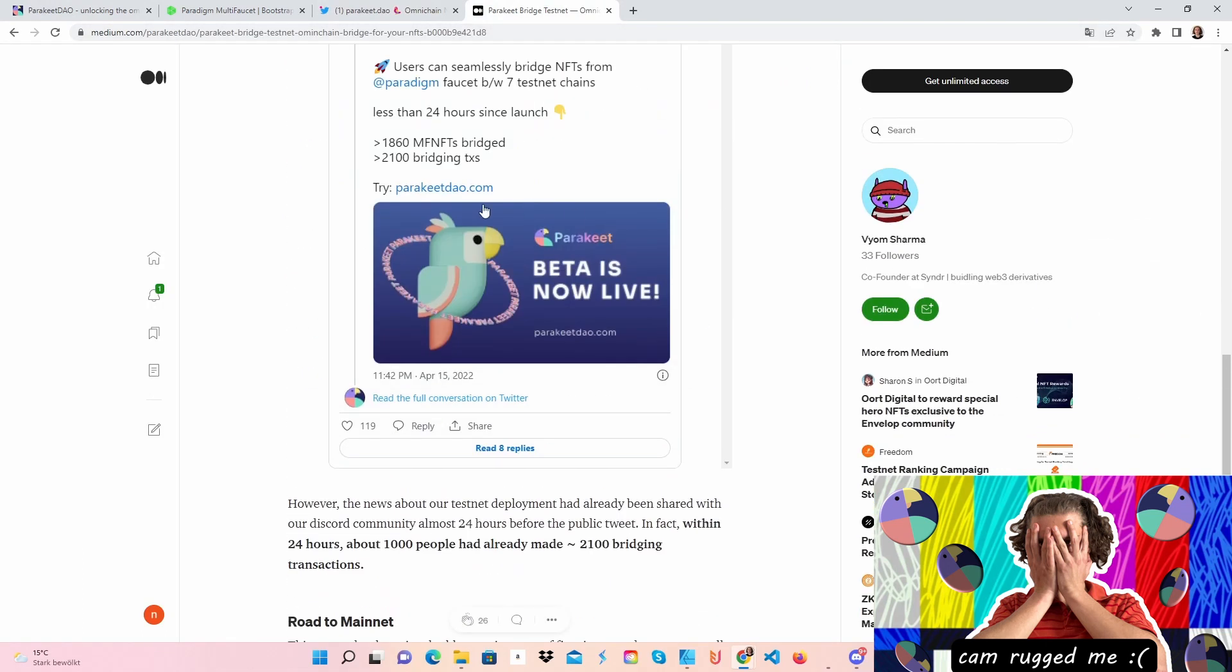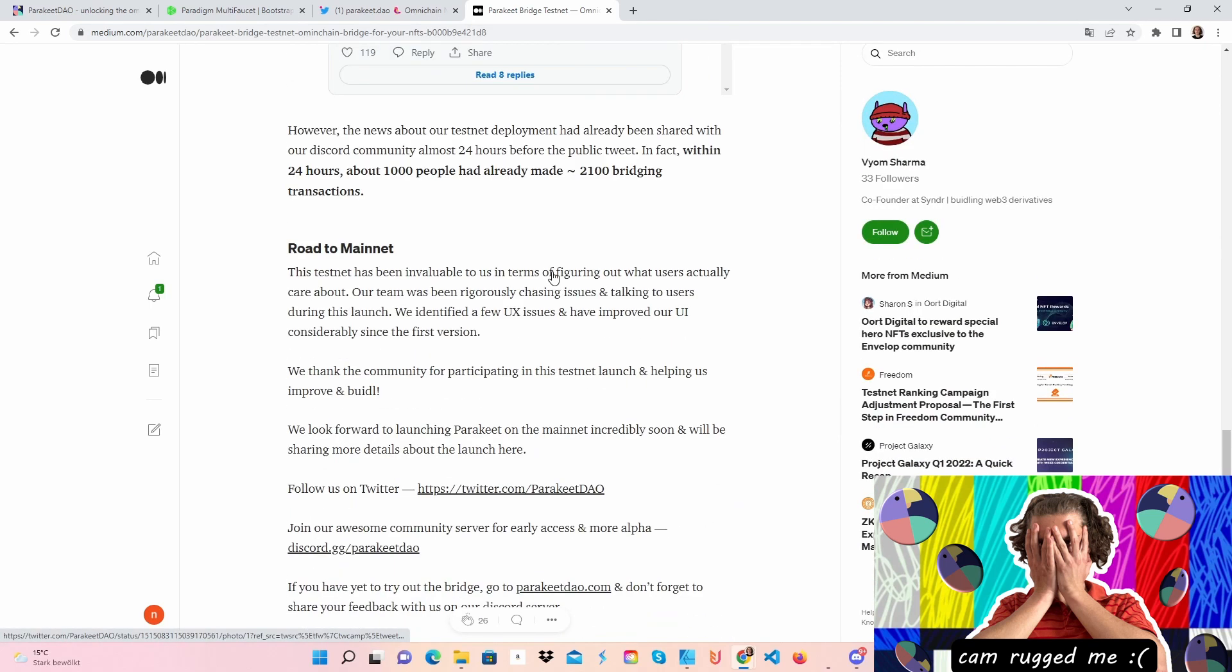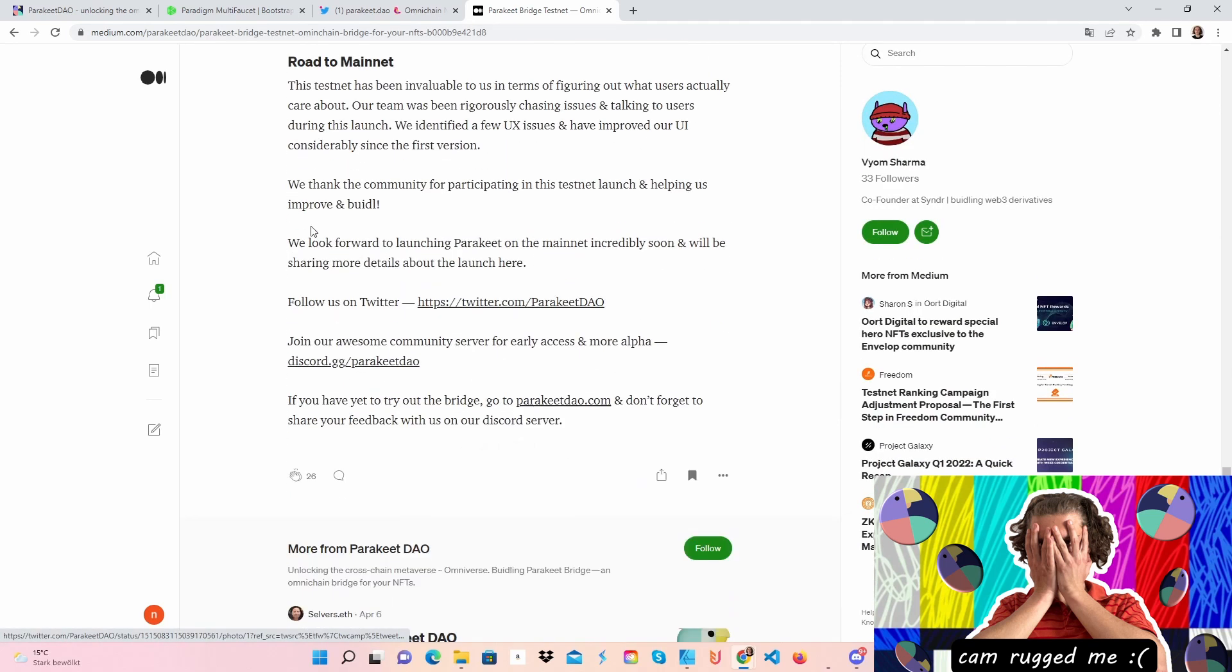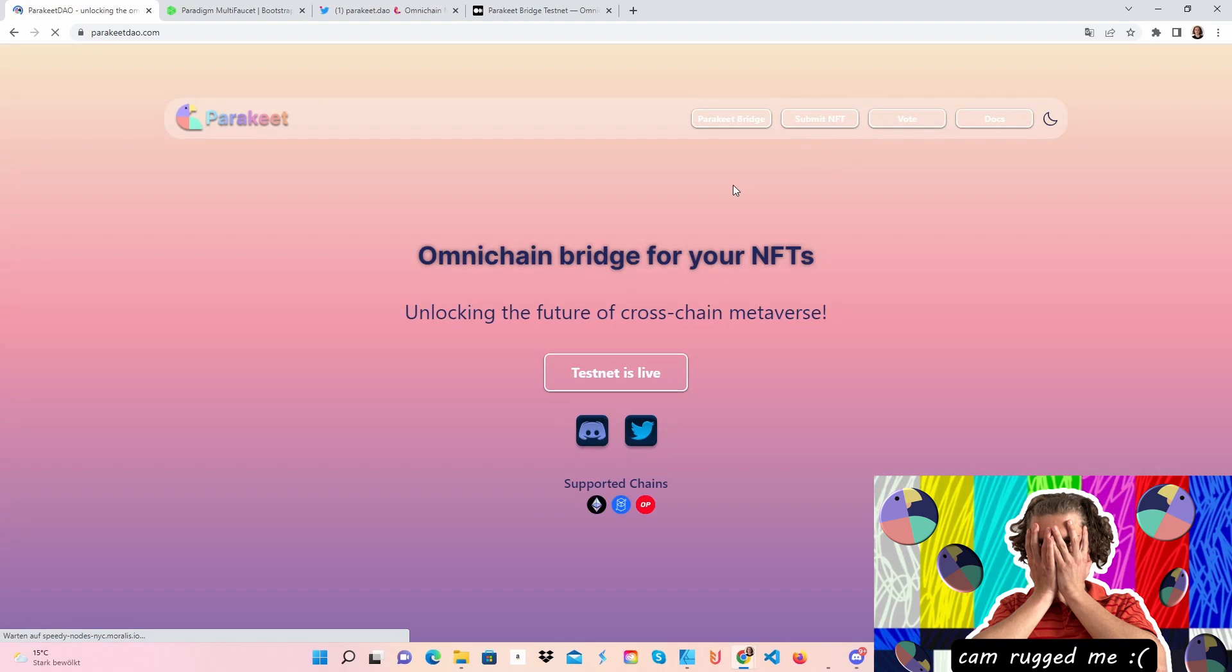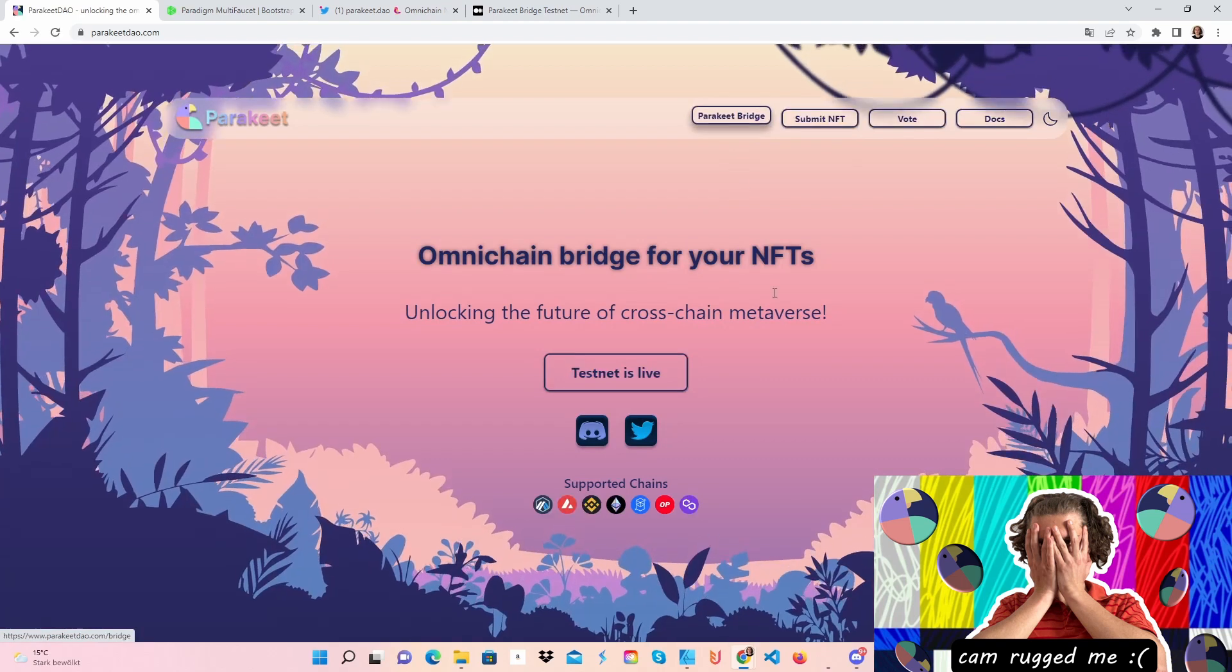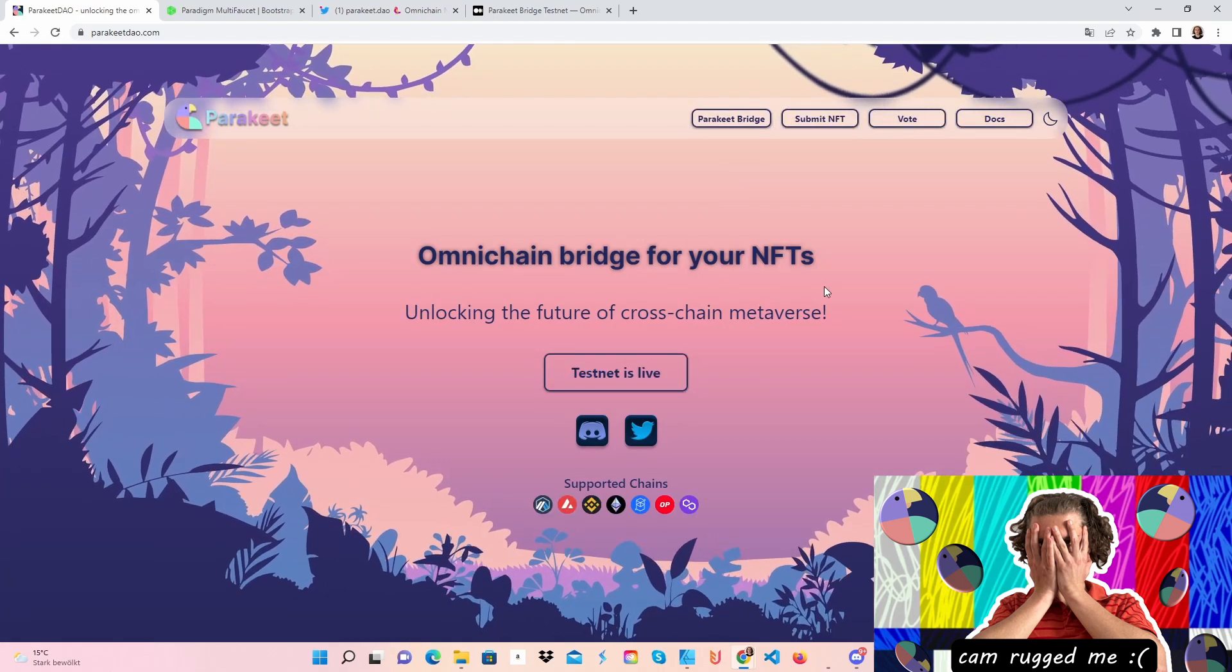After you have done that, you can check here how many transactions were made and so on. Follow them on Twitter, follow them on Discord, and let's get over to the testnet. First, when you get on the website, it will look like this.